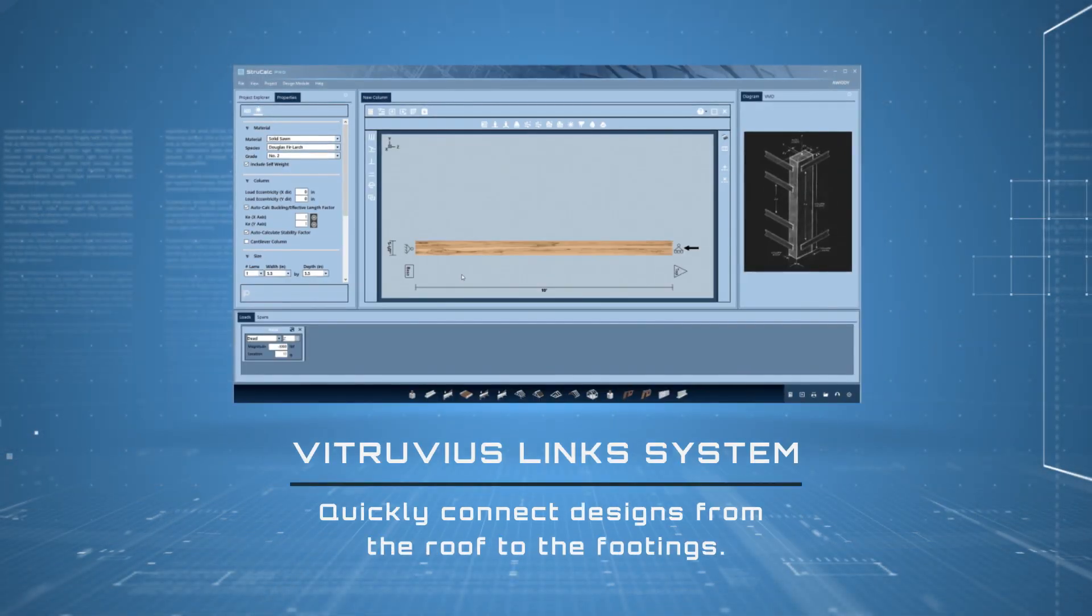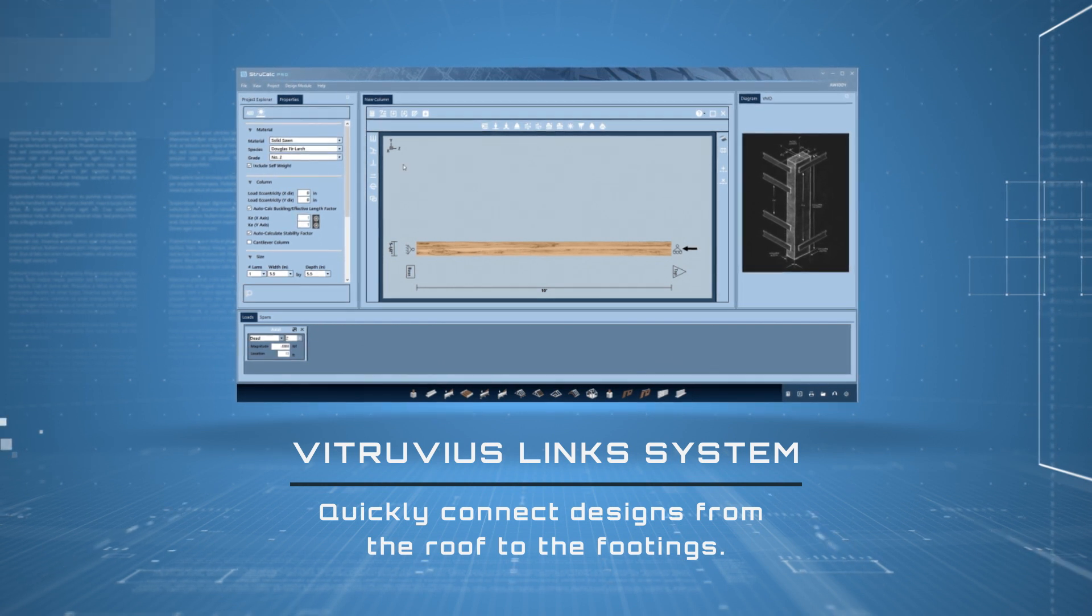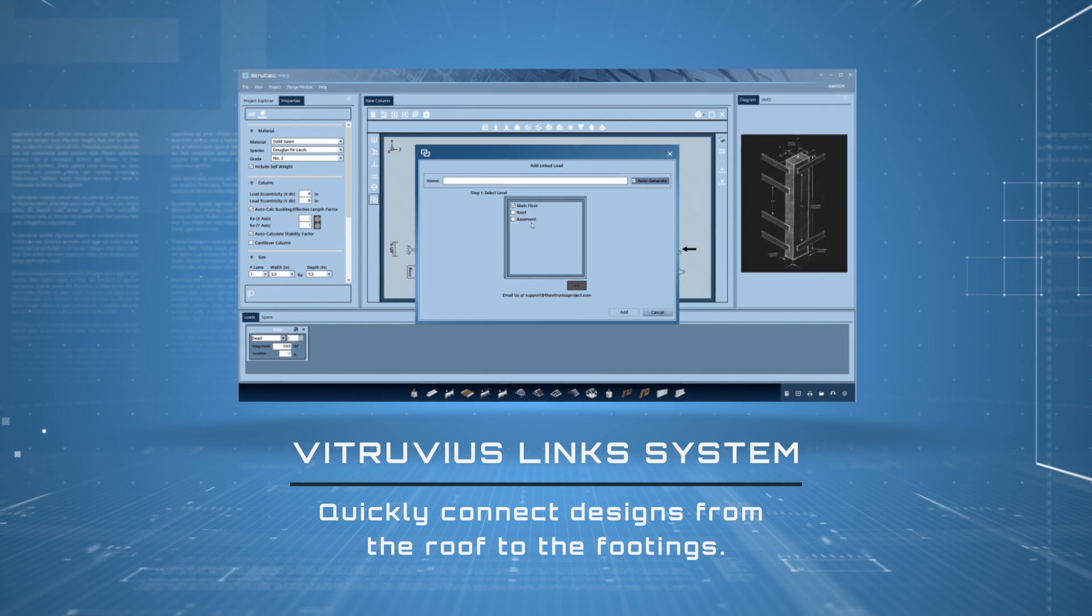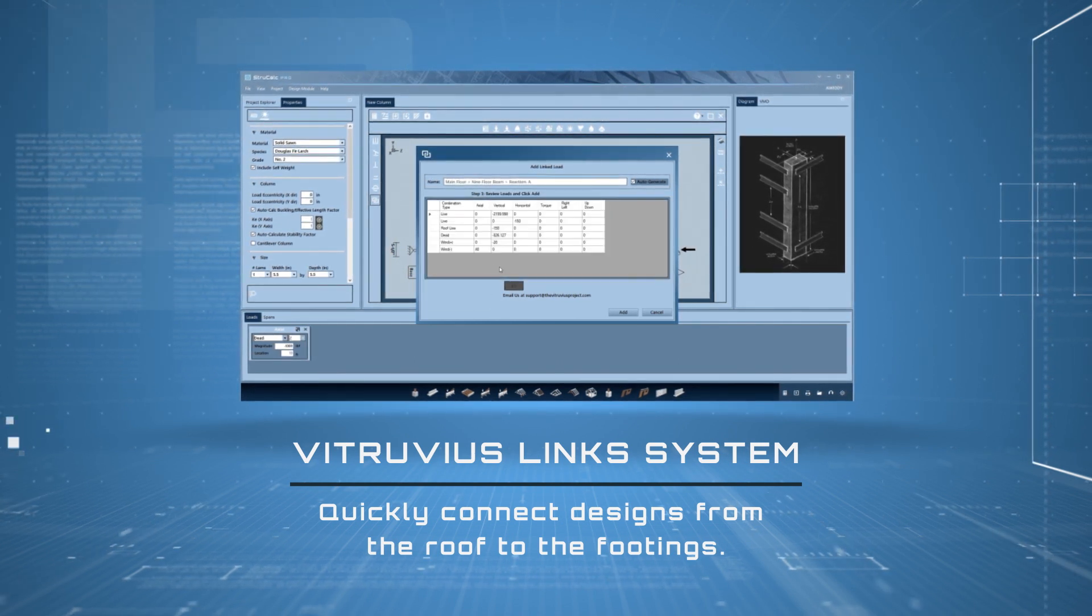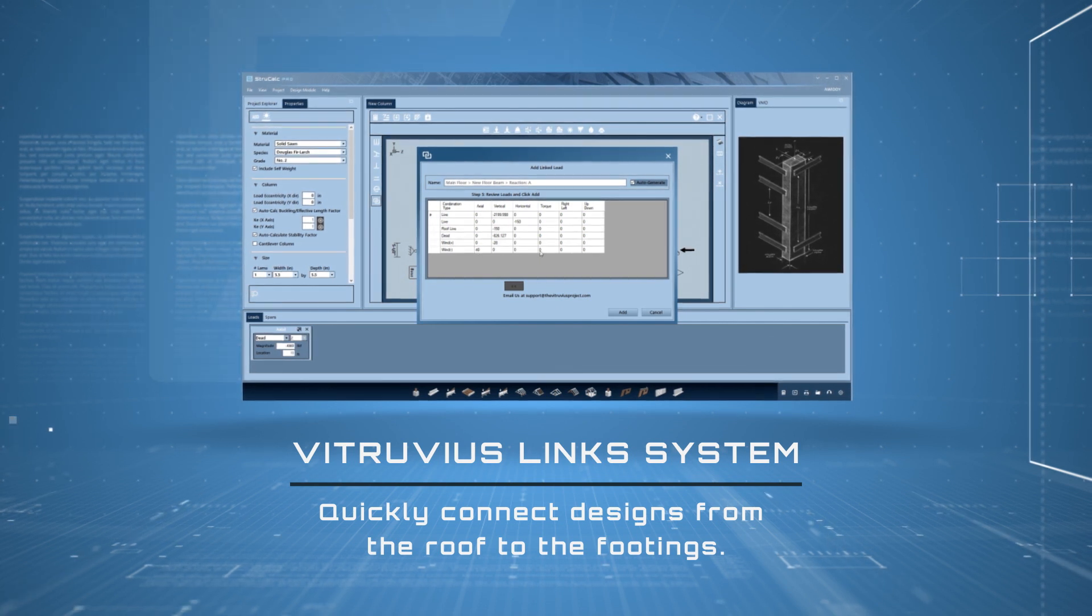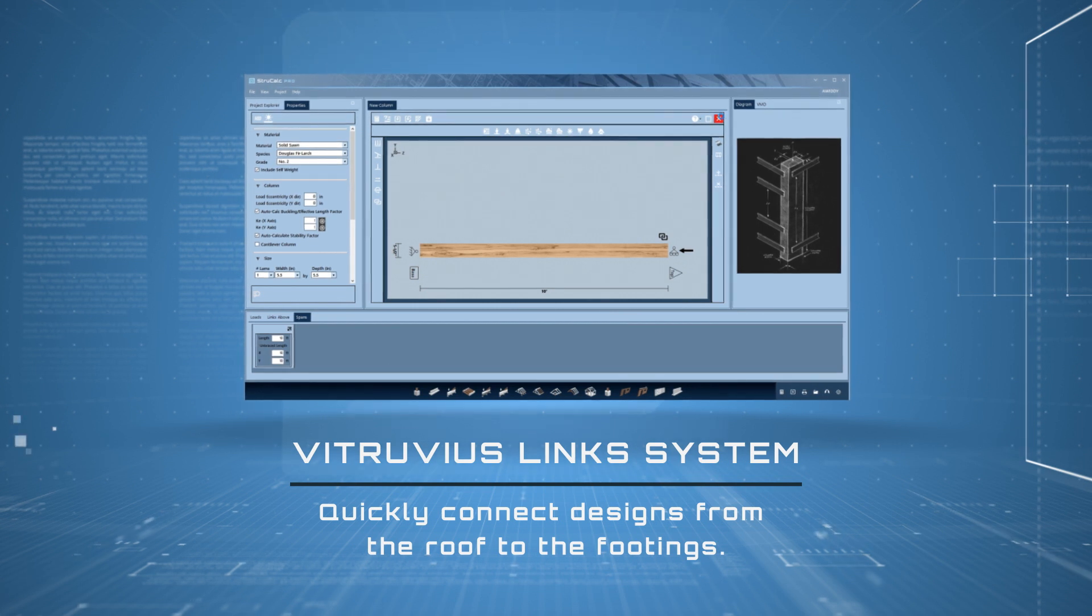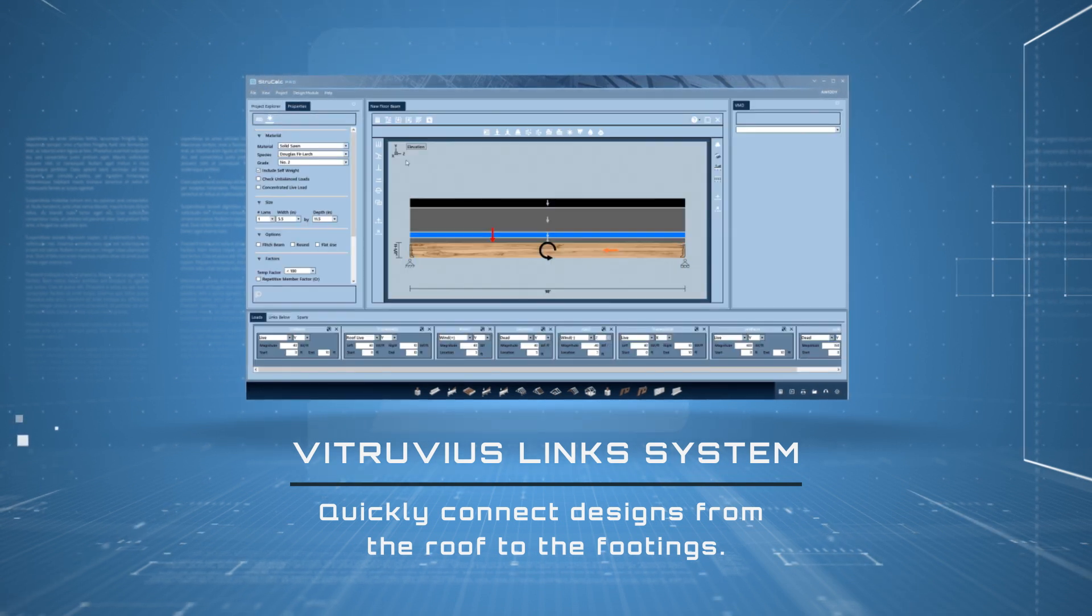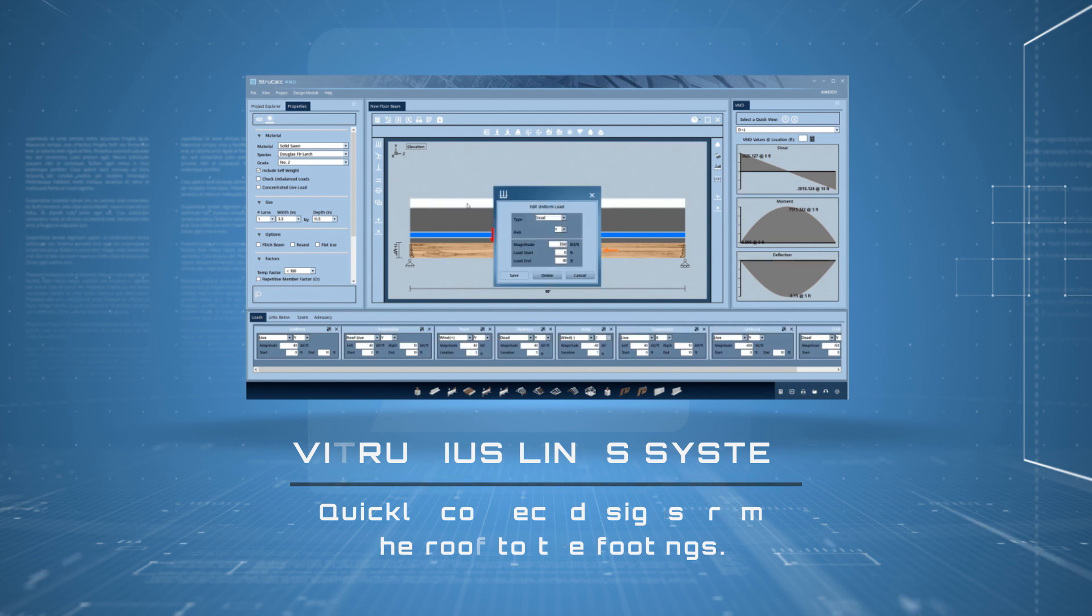The Truvius Link System allows you to quickly design from the roof to the footings. Open the Link System, select your connection, the reaction you want to select from, and it translates the load in six different directions. Once your connection is made, the Link System will automatically update you if you change the design and it breaks something you are connected to below. It shows you the adequacy of designs that are below, and if broken, will tell you what needs to be redesigned.